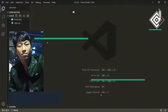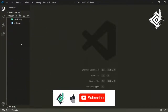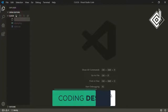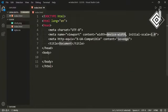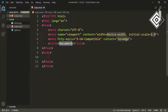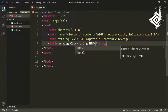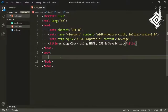Hello and namaste everyone, this is Jitsar with Coding Design, welcome to our channel. If you haven't already, hit the subscribe button. Let's create an index.html file. Inside the index.html file, if you type exclamation and hit the tab button, you will get the HTML5 boilerplate. Now inside the title tag, let's keep the title as 'Analog Clock using HTML CSS and JavaScript'.